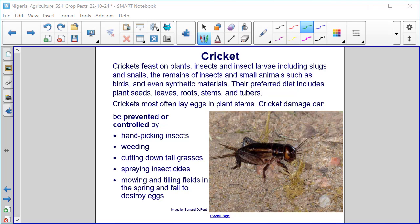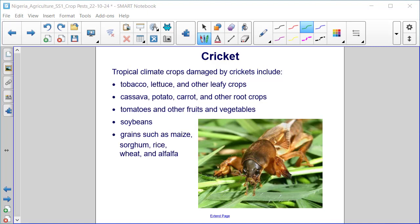Tropical climate crops damaged by crickets include tobacco, lettuce, and other leafy crops, cassava, potato, carrot, and other root crops, tomatoes and other fruits and vegetables, soybeans, and grains such as maize, sorghum, rice, wheat, and alfalfa.